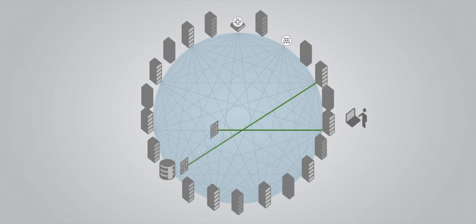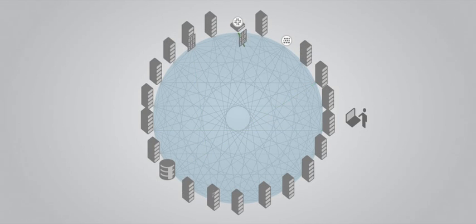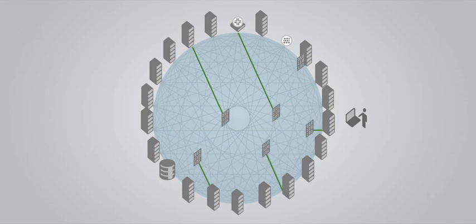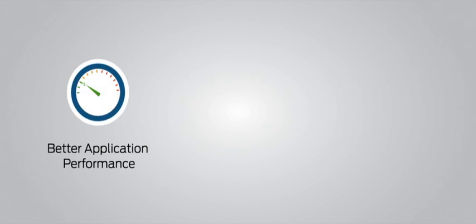It's the exponential data center ready to meet exponential demand. What does that mean for you? Better application performance. Send packets across the entire data center in under 5 microseconds.